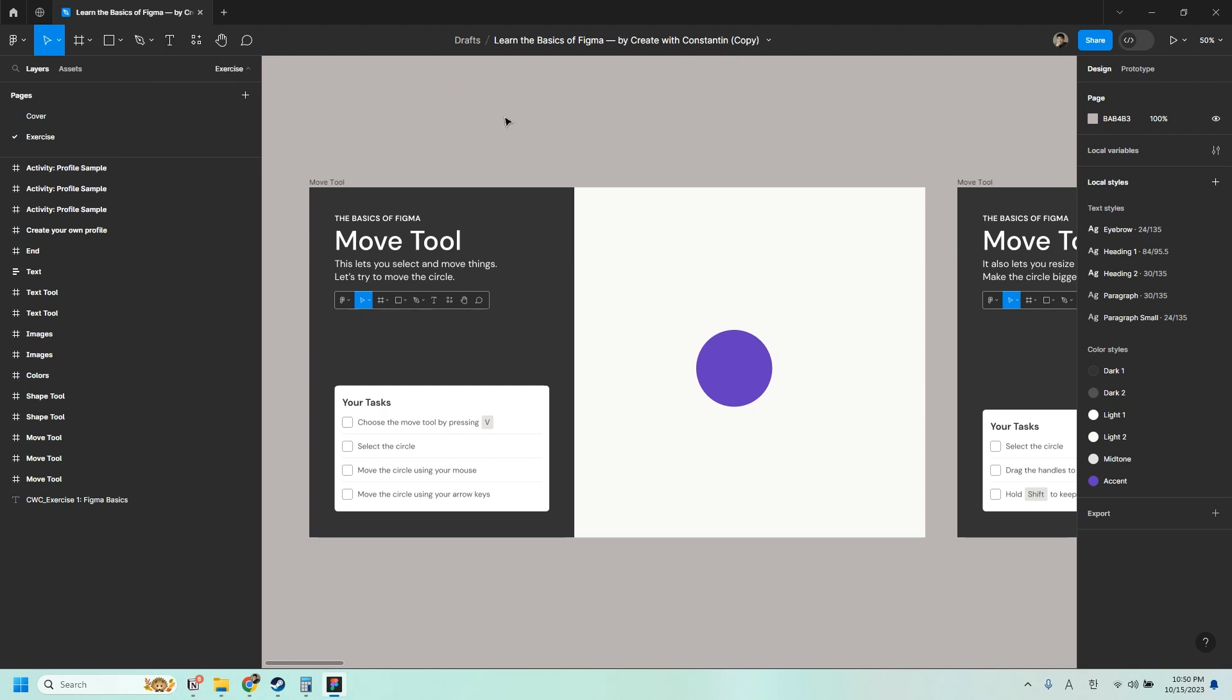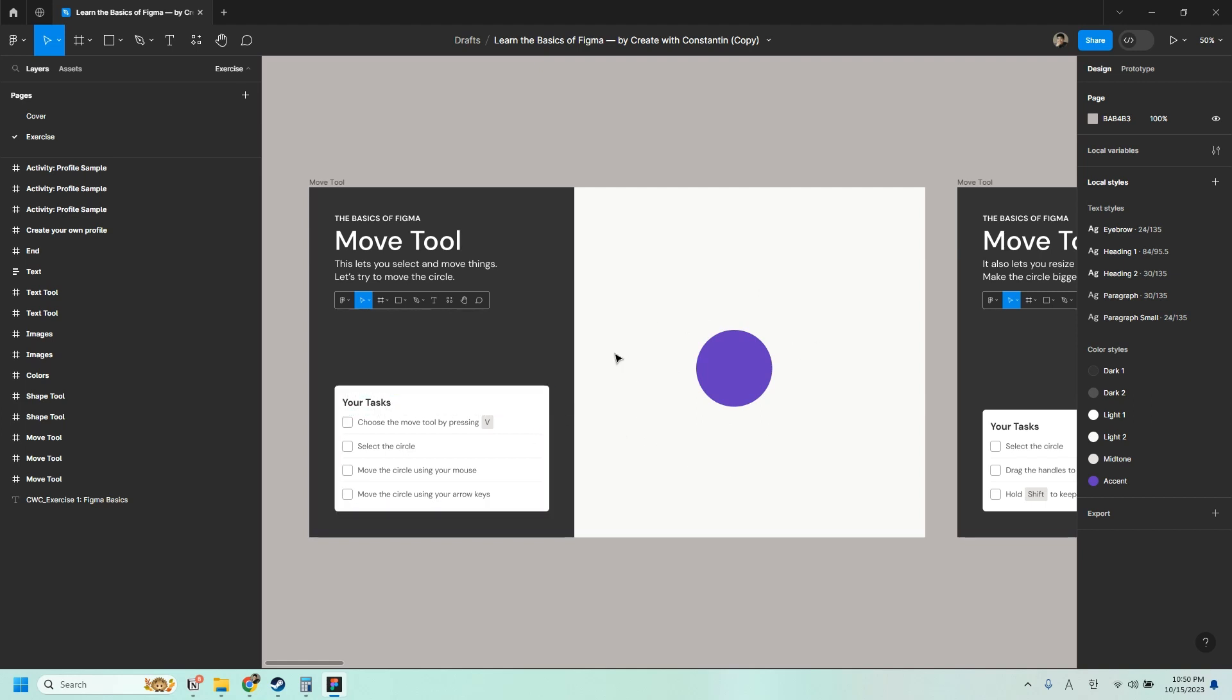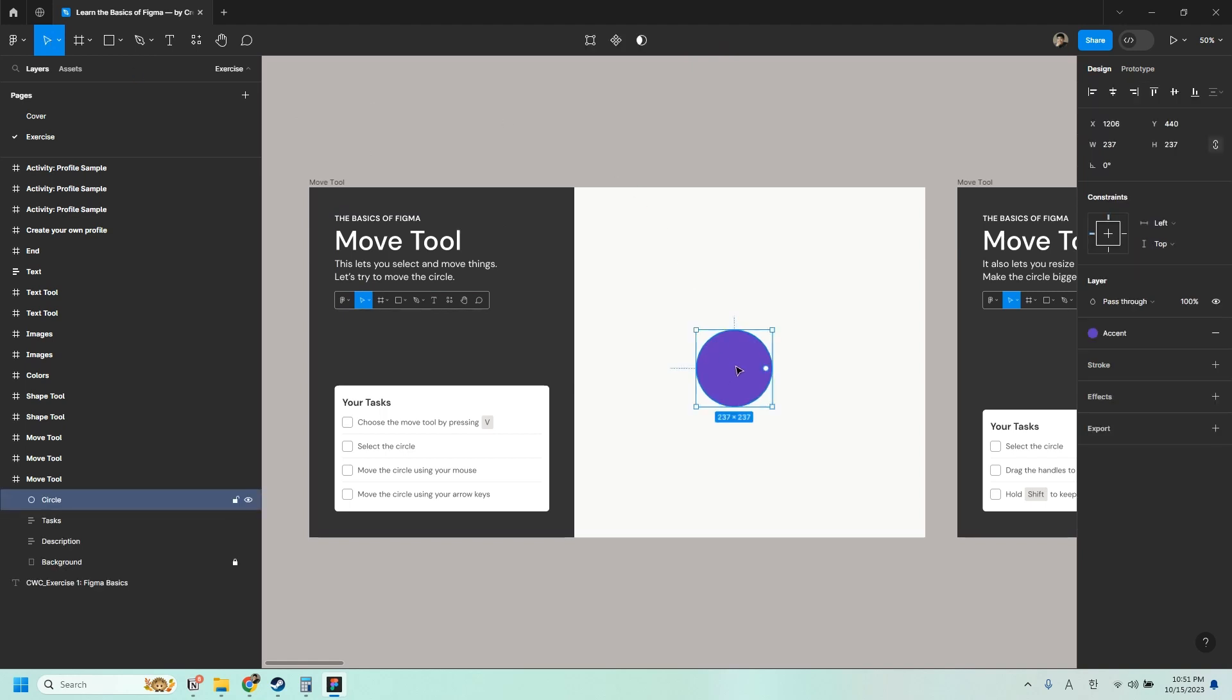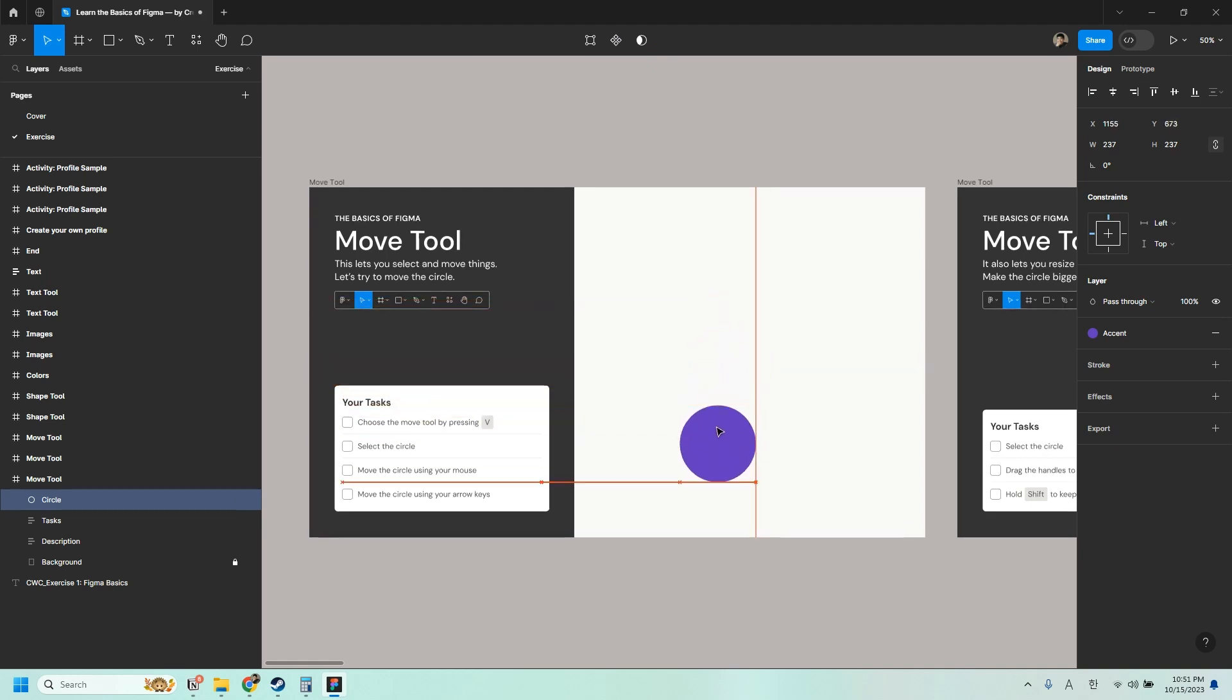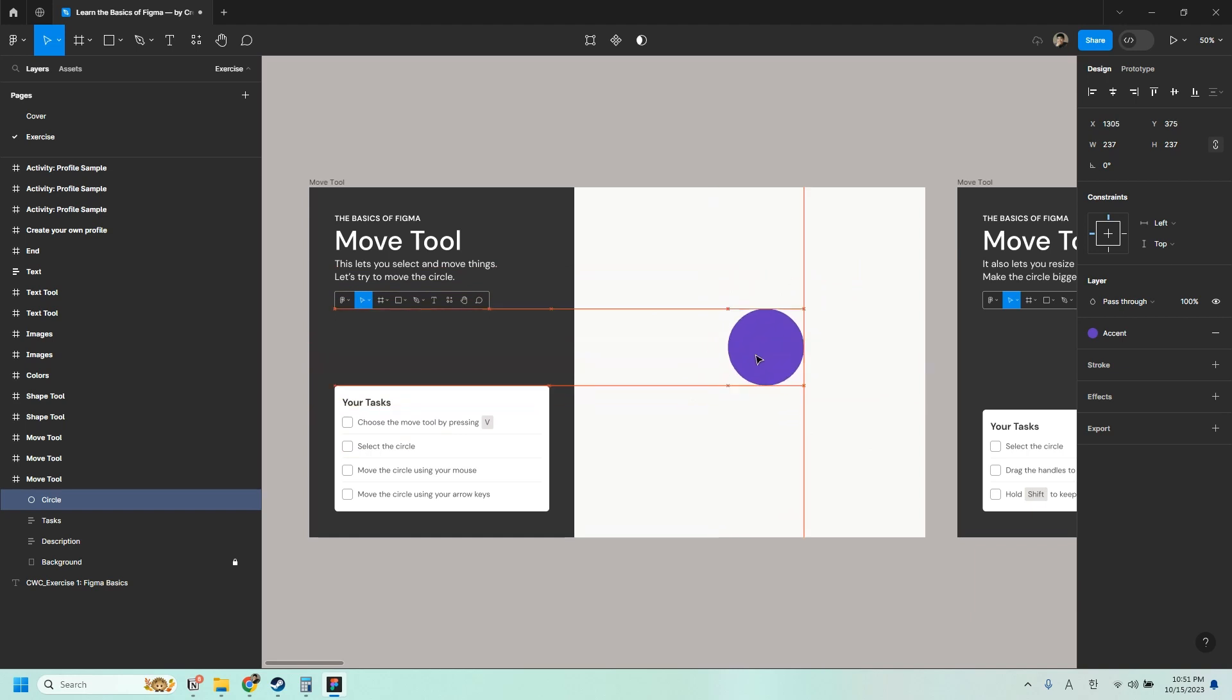Let's start with the Move tool. So this lets you select and move things. Let's try to move this circle. To do that, we just have to follow the instructions here on the left. To choose the Move tool, we just have to press the letter V on our keyboard, or you can click here. Next, select the circle and move the circle using your mouse. Just click and drag. Drag it anywhere you want to.